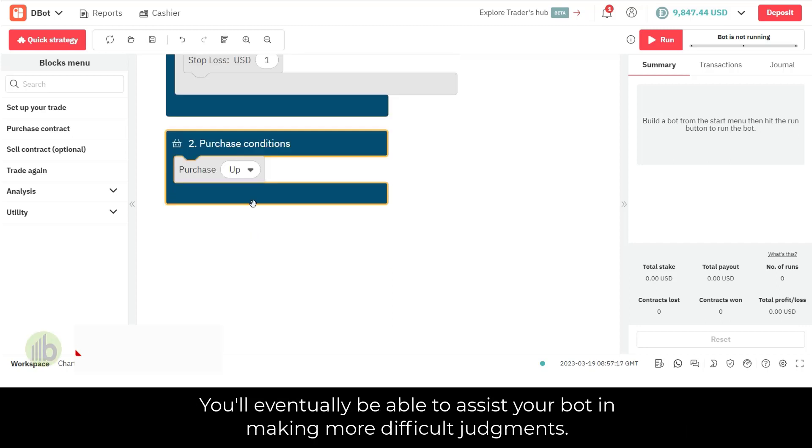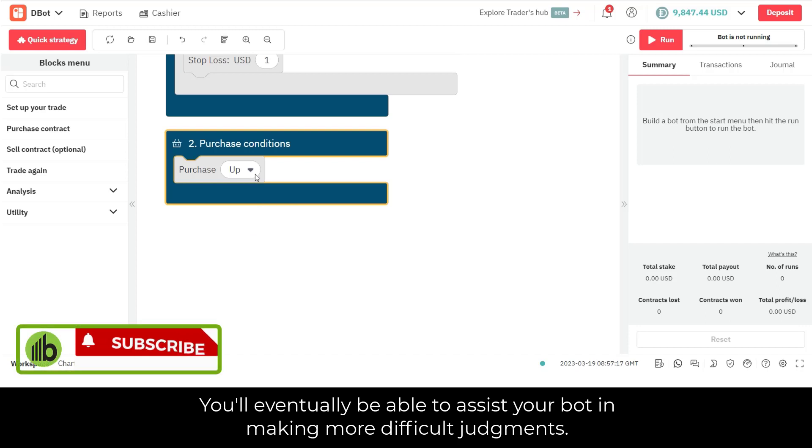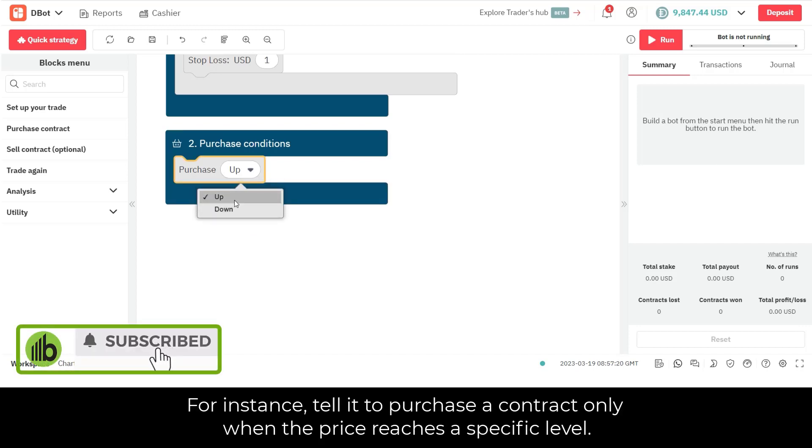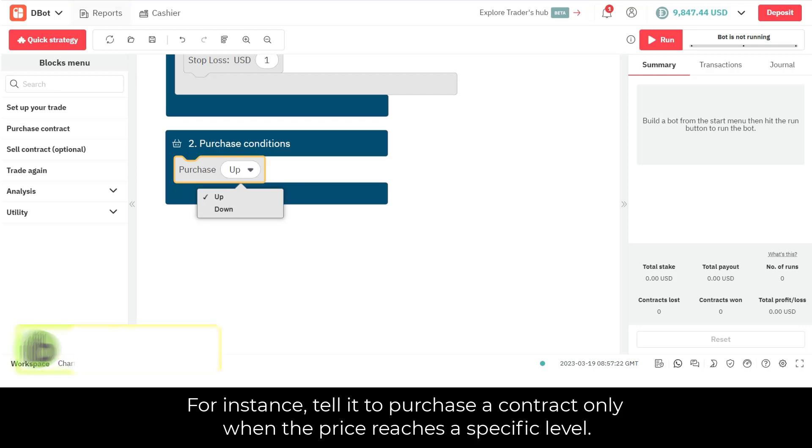You'll eventually be able to assist your bot in making more difficult judgments. For instance, tell it to purchase a contract only when the price reaches a specific level.